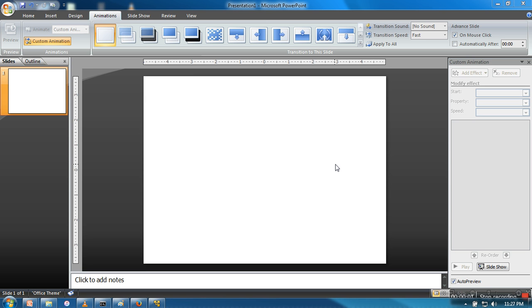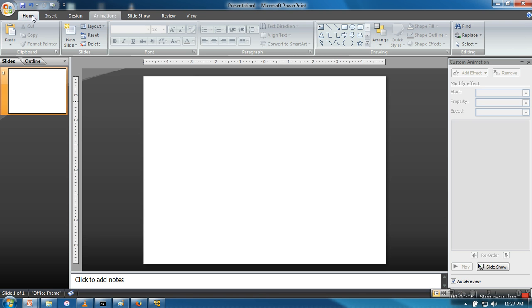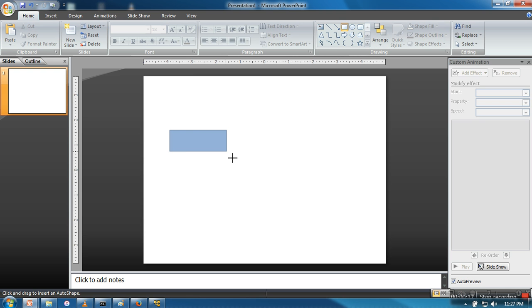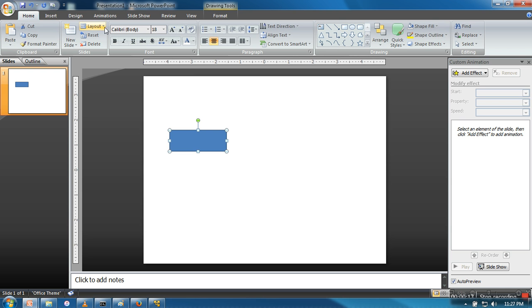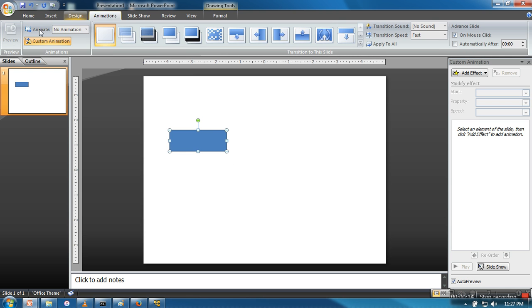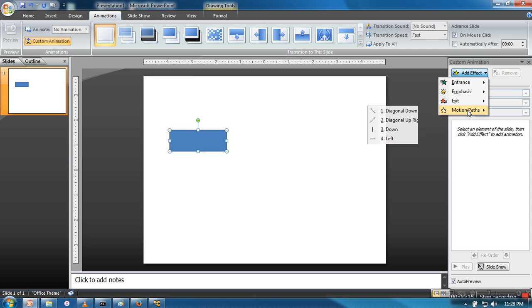Hello everyone, in this video I will show you how to repeat an animation in PowerPoint. First, we will create a simple animation. I'm taking a box and adding a moving animation.